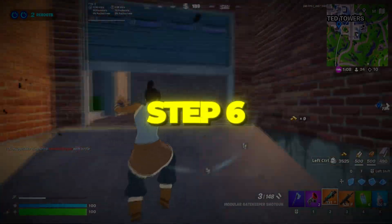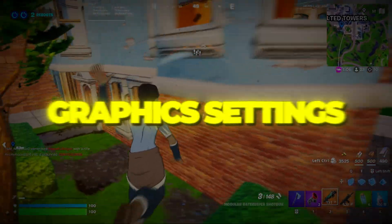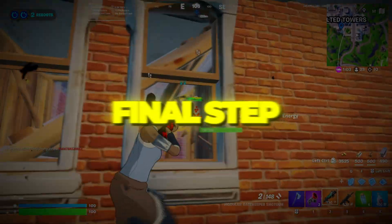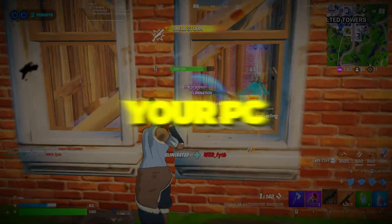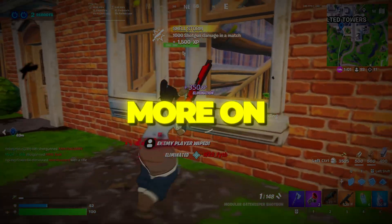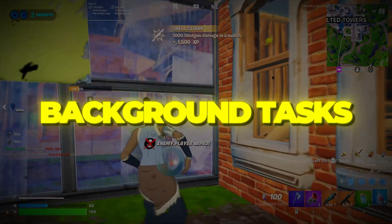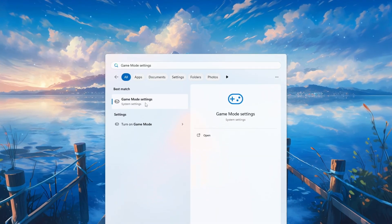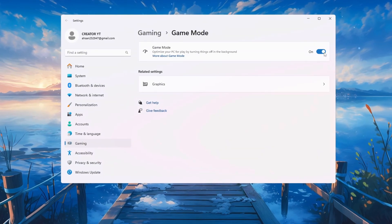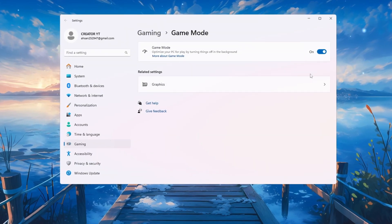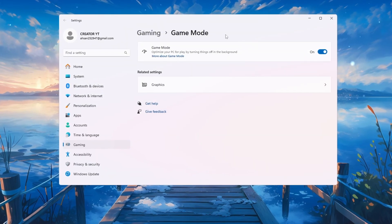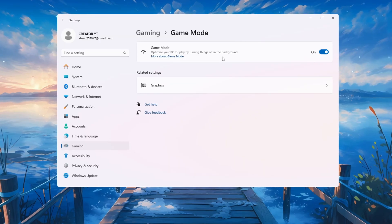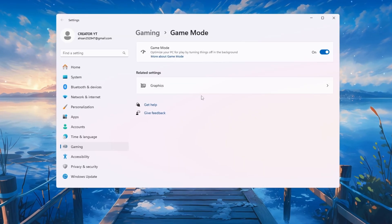Step 6: Optimize Game Mode and Graphics Settings for Fortnite. For the final step, we'll tell your PC to focus more on Fortnite and less on background tasks. Open Windows Settings and search for Game Mode. When it shows up, turn Game Mode on. This makes your computer give more resources to Fortnite and fewer to background apps.